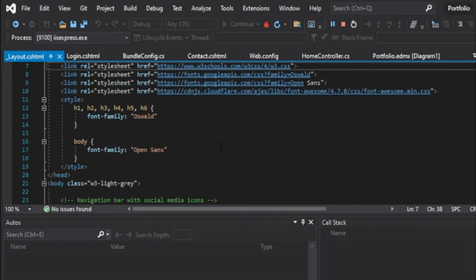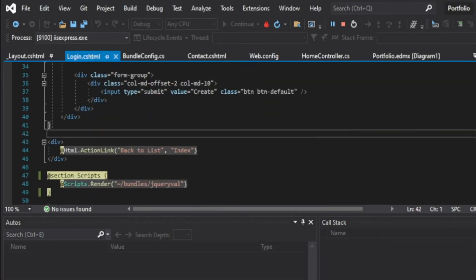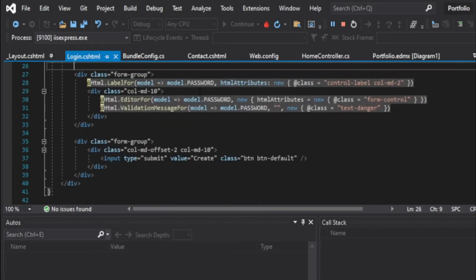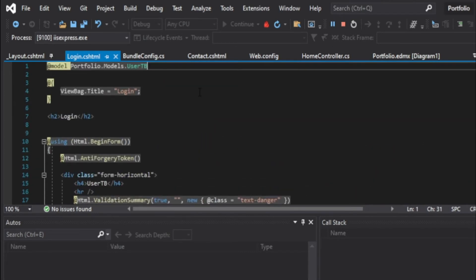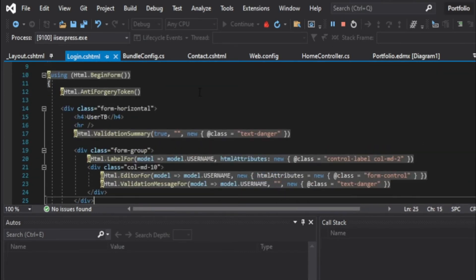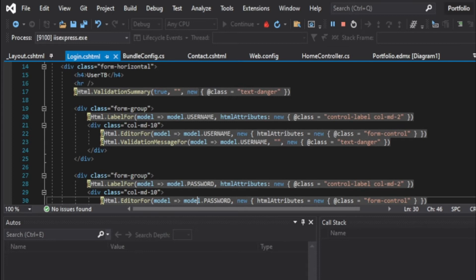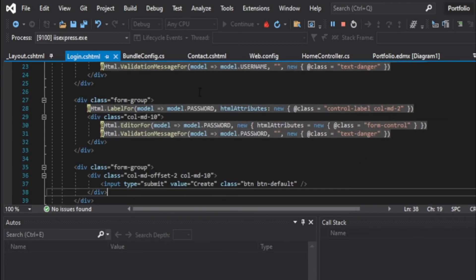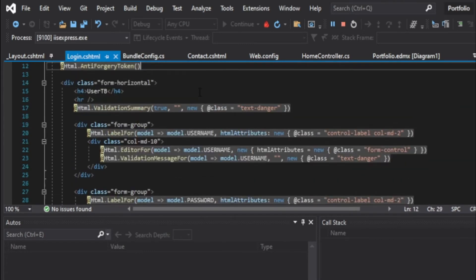This is my login page. Basically this login page is the default scaffolding of ASP.NET MVC project.